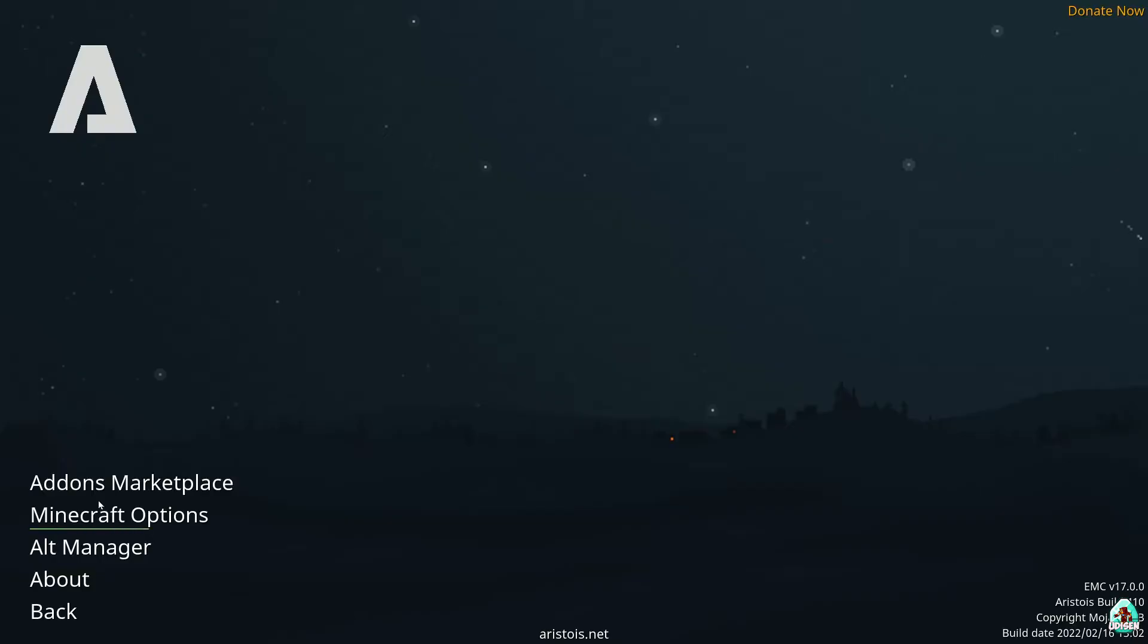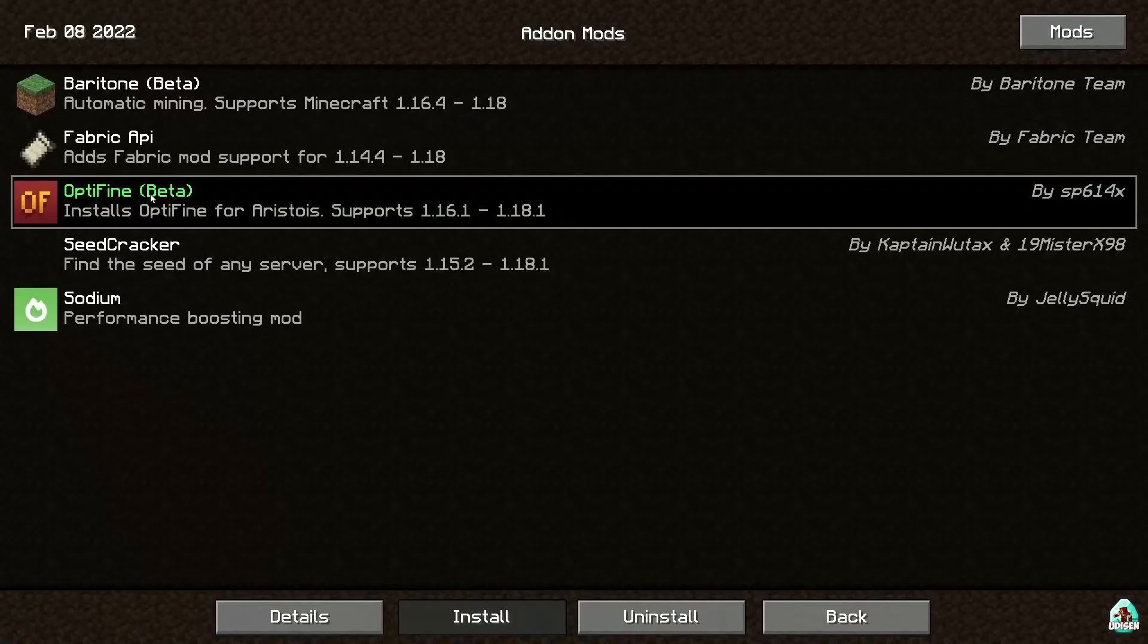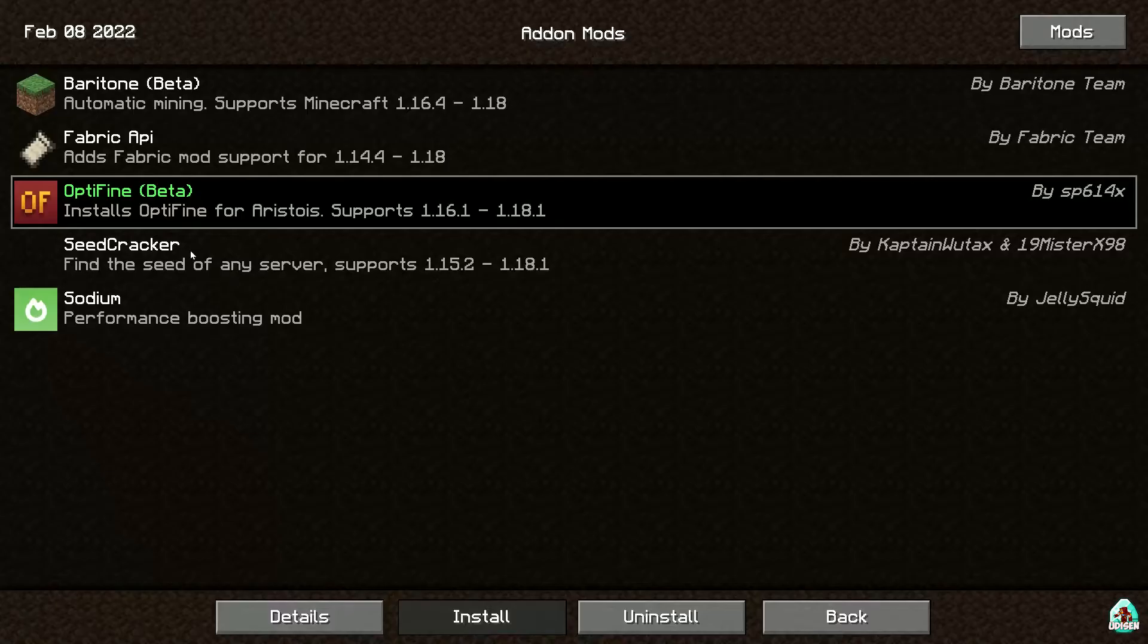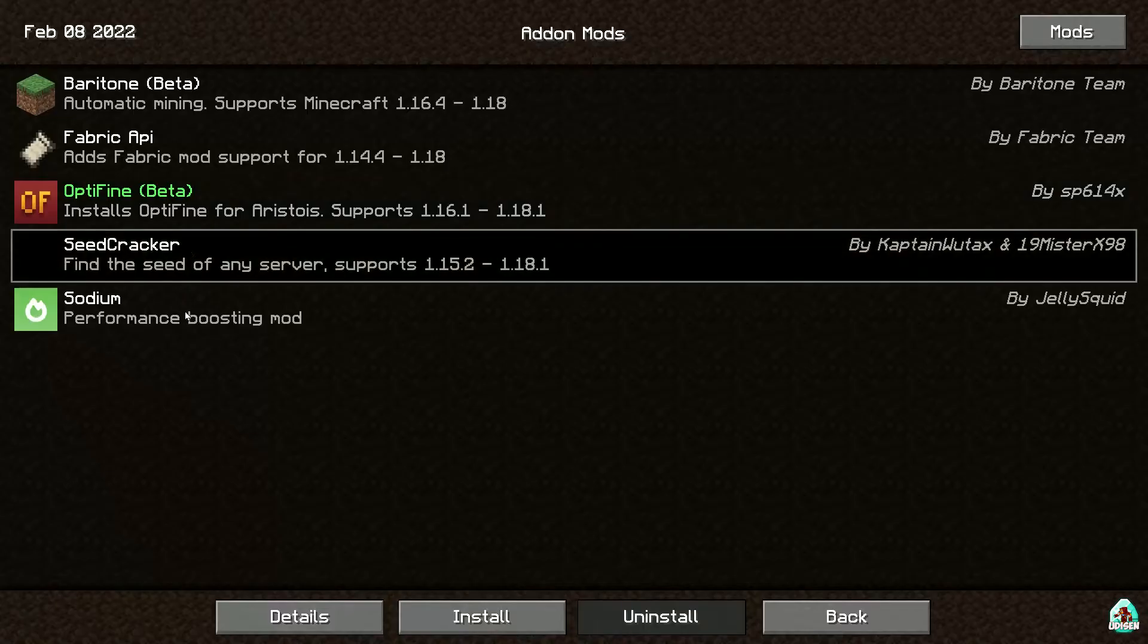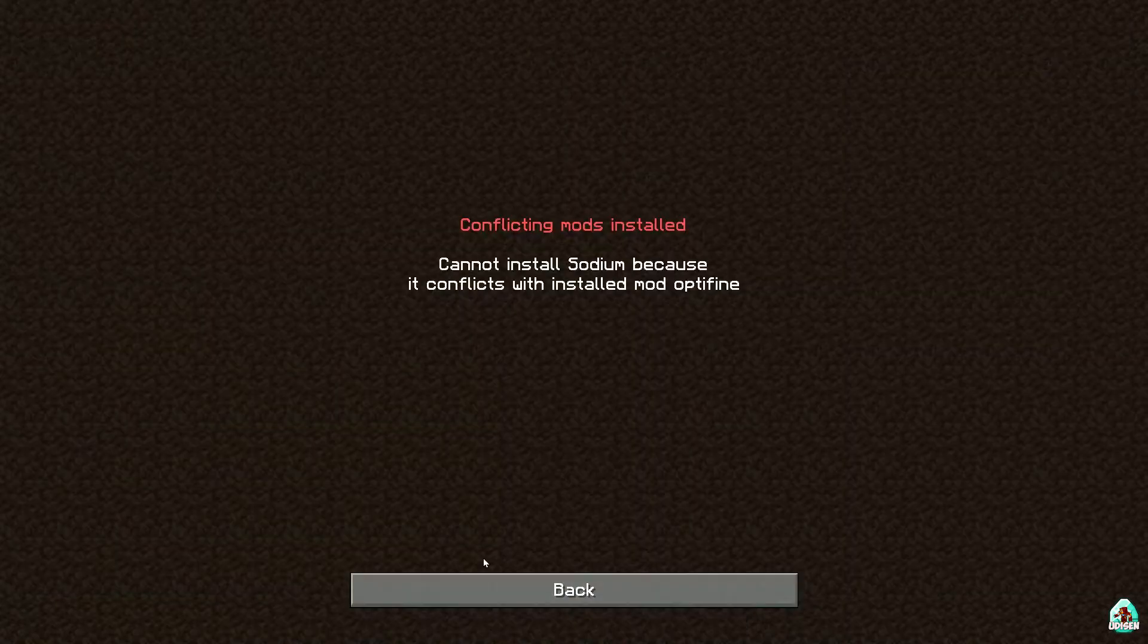Go in options, add on marketplace, uninstall Optifine and install sodium.